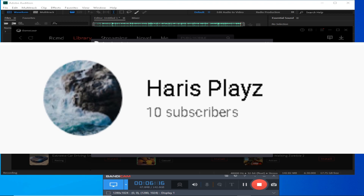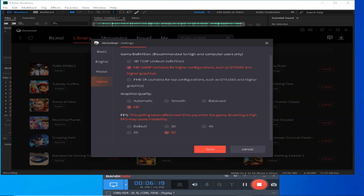If you liked this video, please subscribe to the channel. It's free to subscribe. If you have any issues, let me know in the comments. I'll see you in the next video — bye bye!